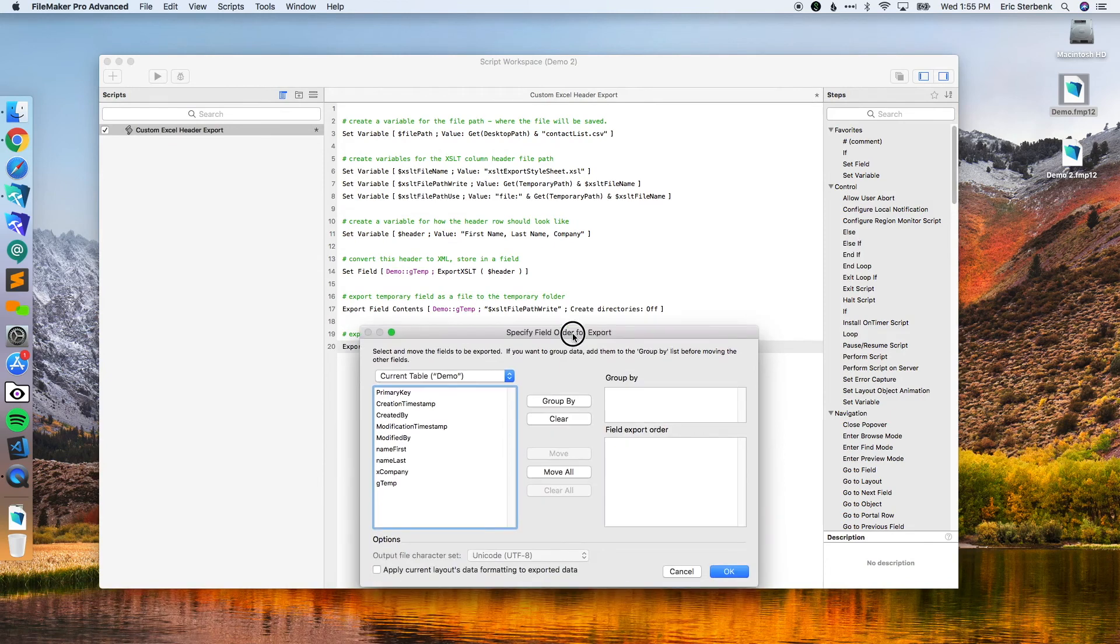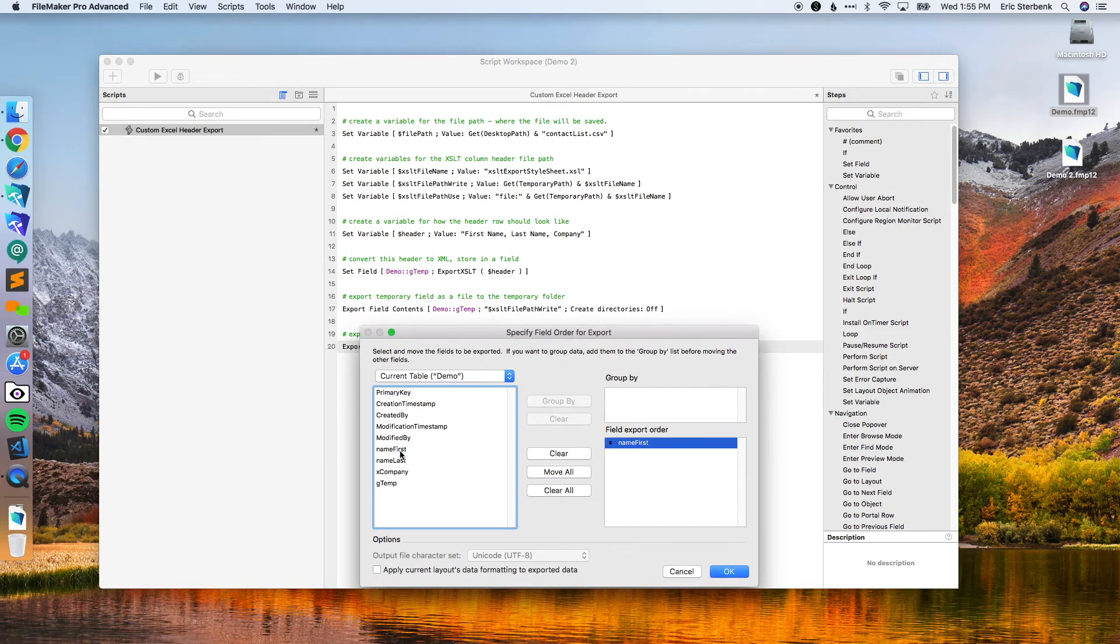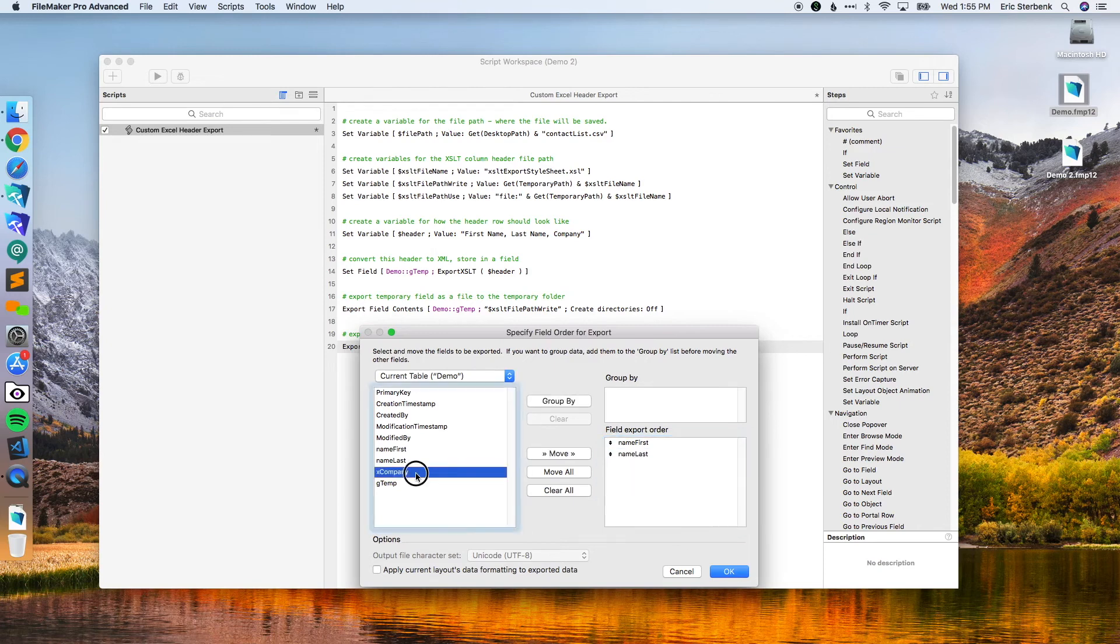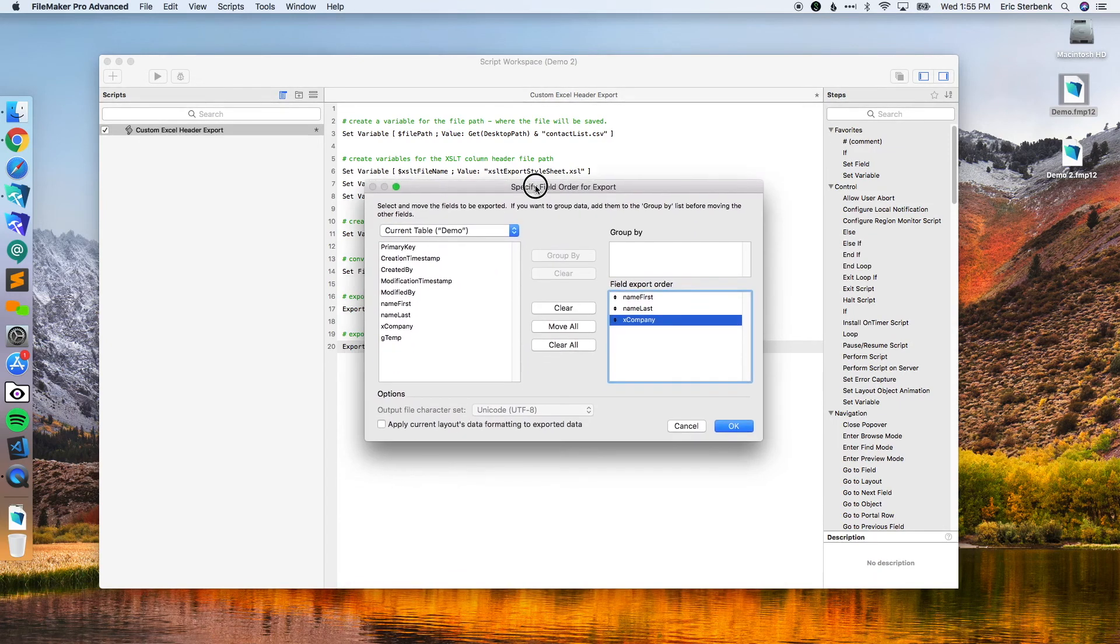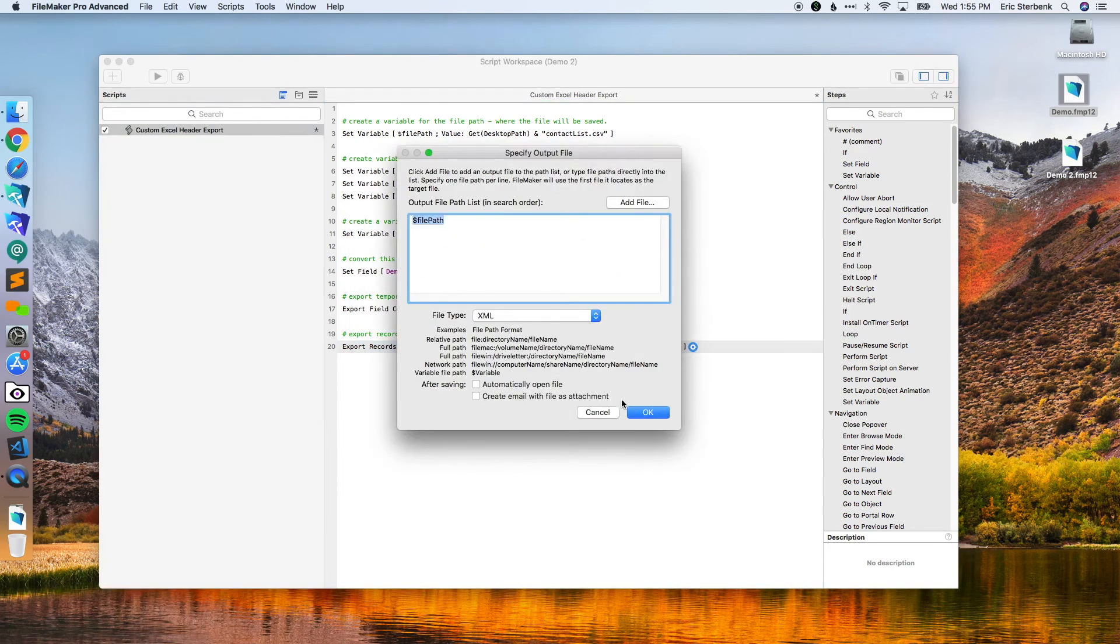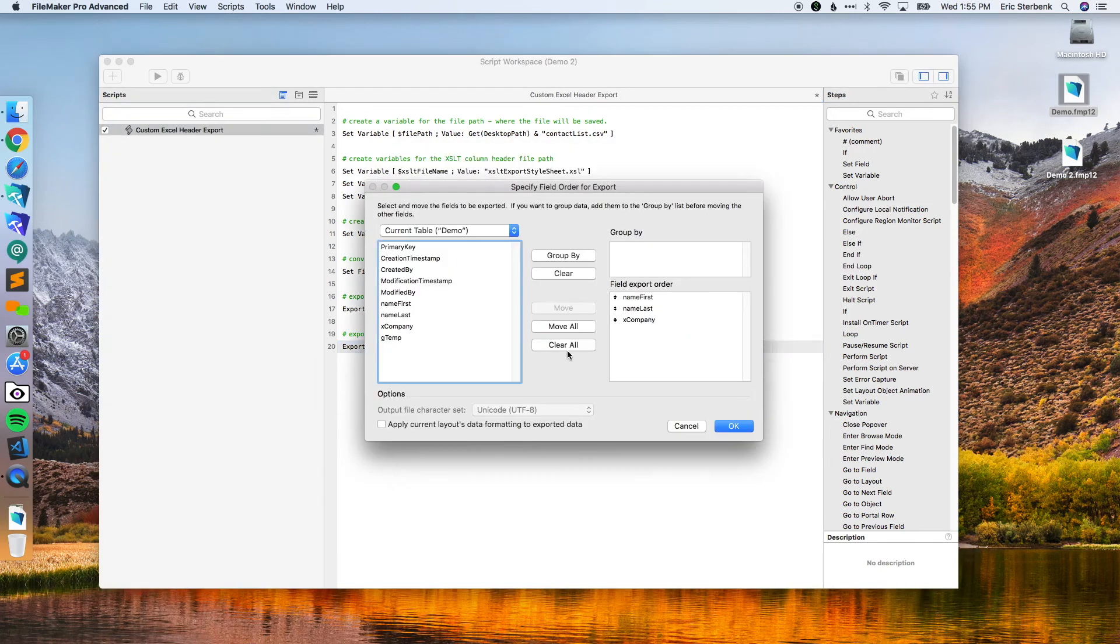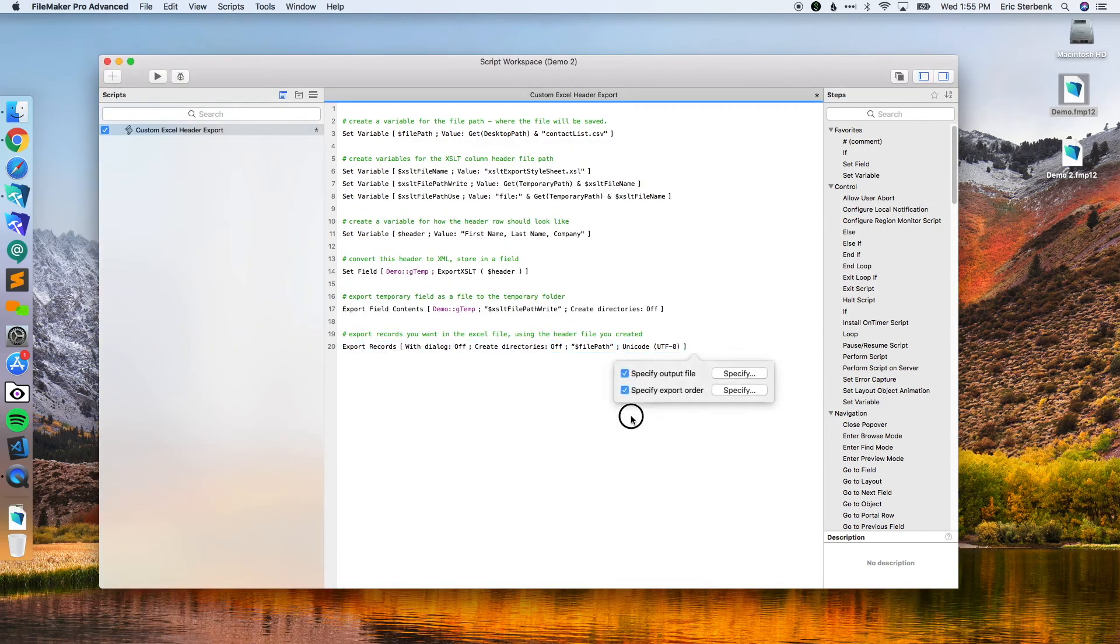The other thing we want to do is specify export order. What did we say? First name, last name, company. And you can see here, first name, last name, company, that is in the same order as we are right there. All done. That's going to the file path and this one has the correct order. That's it.